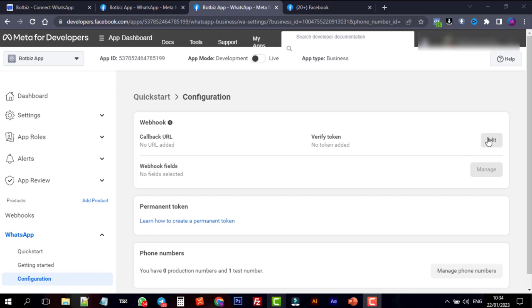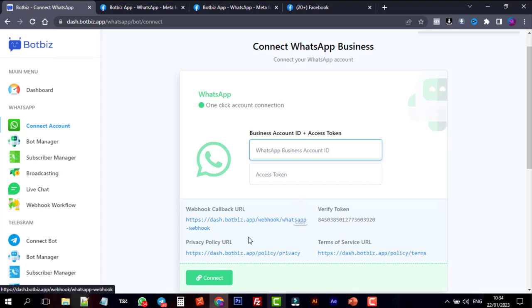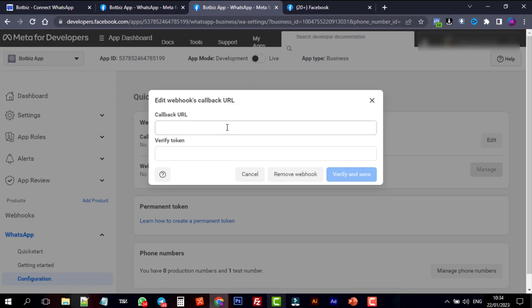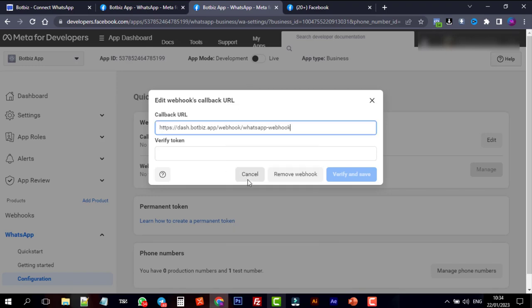Select the Edit option. Here we will have to add the callback URL and verify token. This information will be obtained from BotBiz. Let's go to BotBiz from the Connect WhatsApp. Copy the webhook callback URL and paste it here. Also, copy the verify token and paste it.